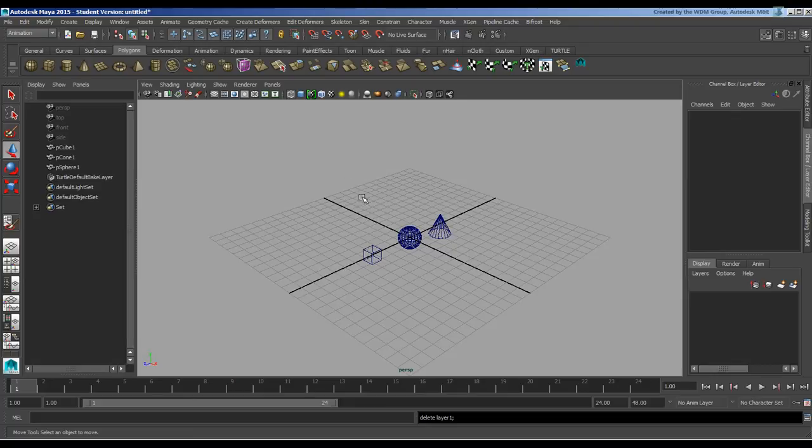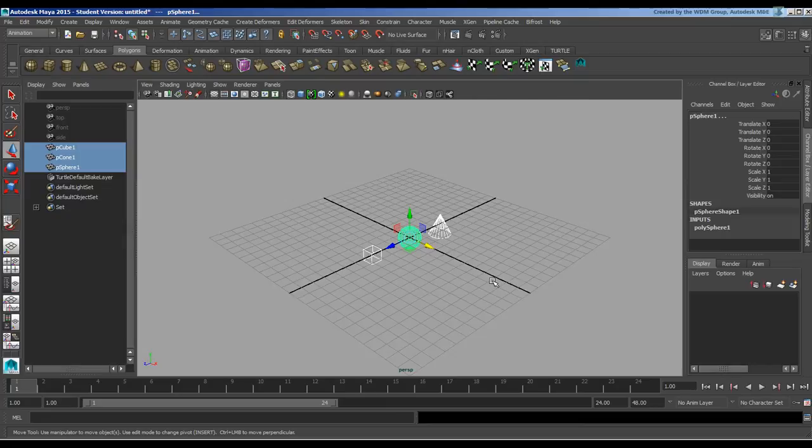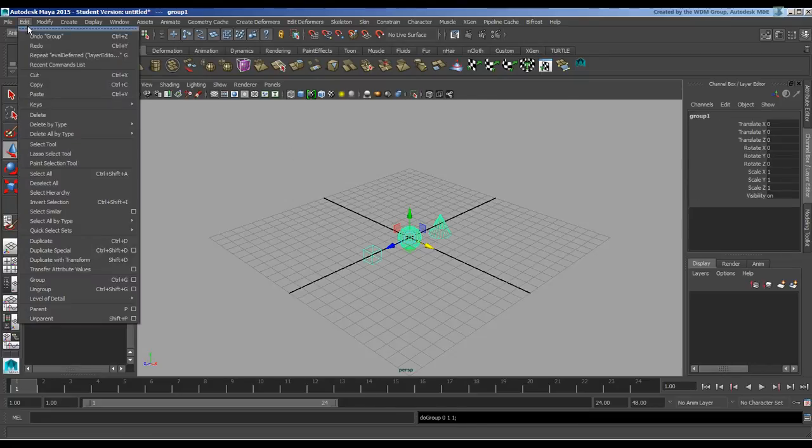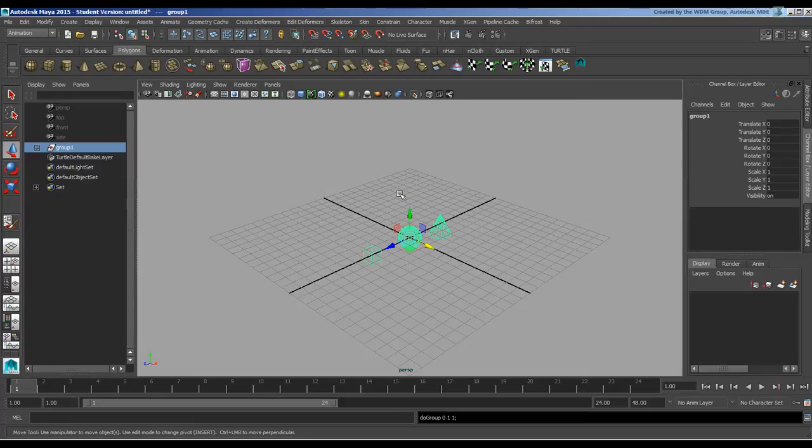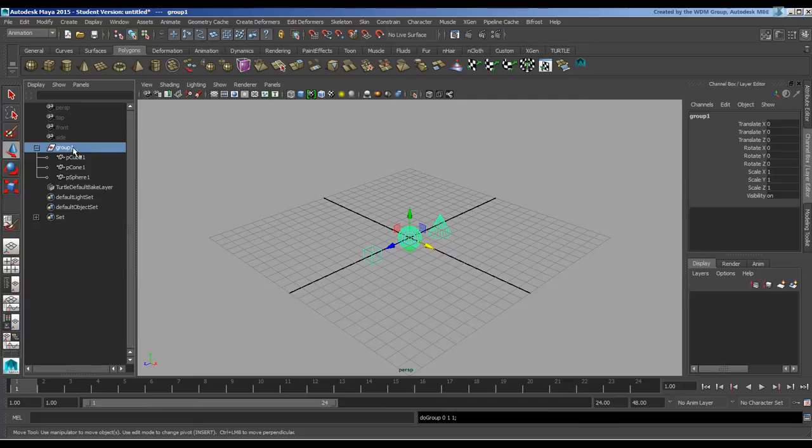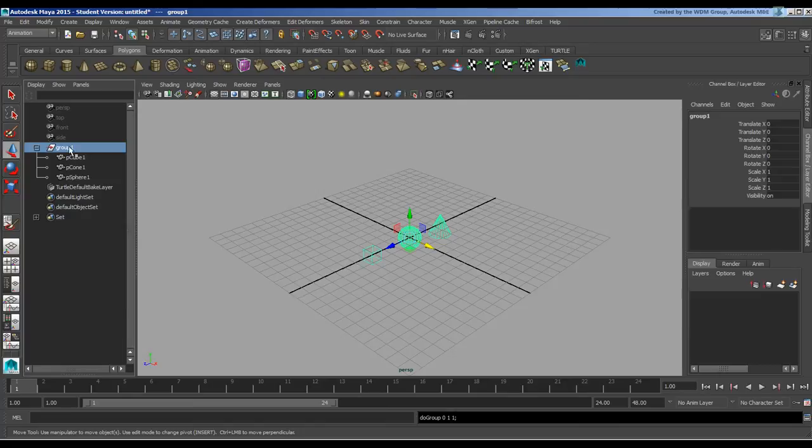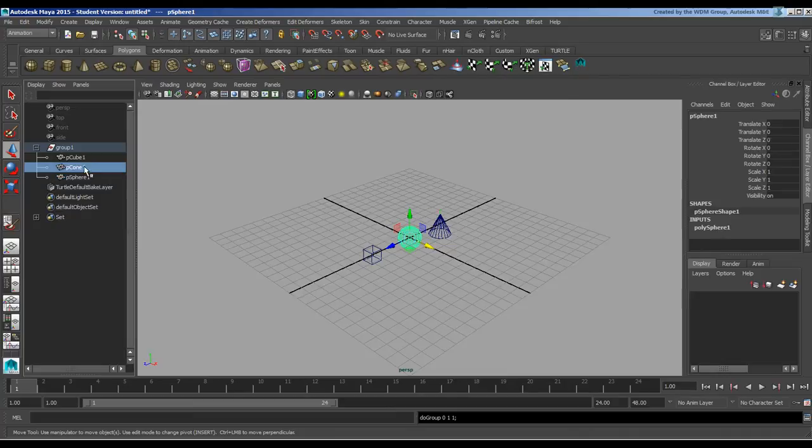Let's move on to groups. If I grab these guys and press control G or go to edit group, I get a group. Really all this is, if we open up the outliner, is essentially a transform node, basically like an object without anything in it or like a null without any visible null properties. And they're all parented underneath it, so they're basically just children of this transform node.